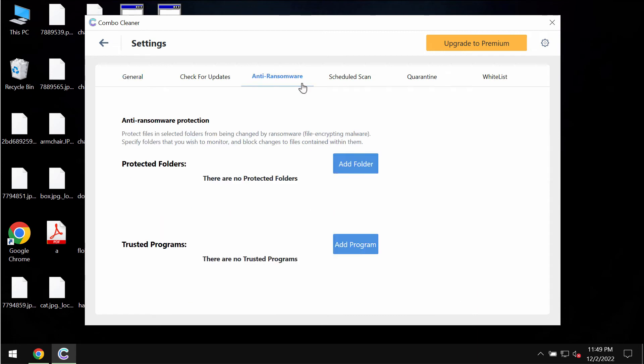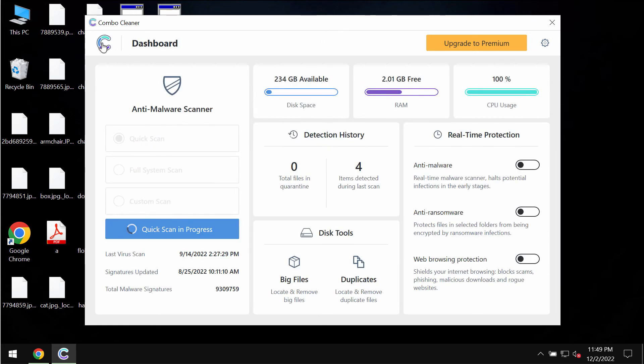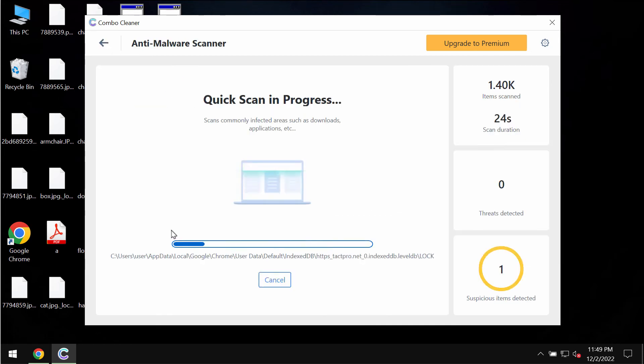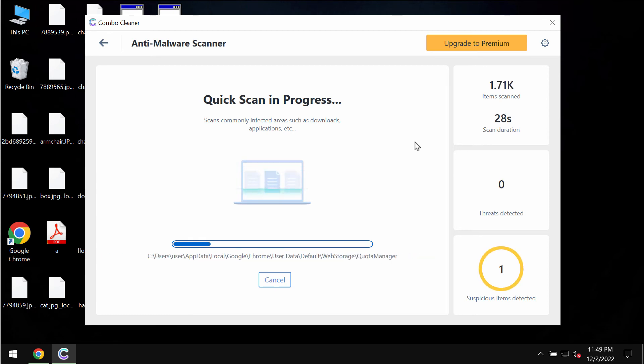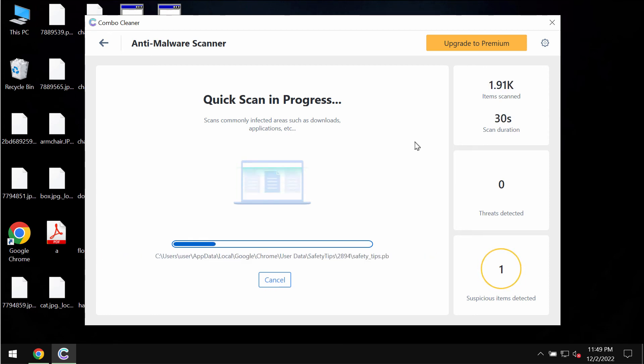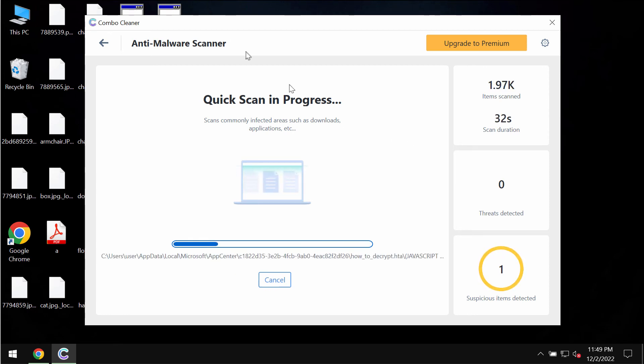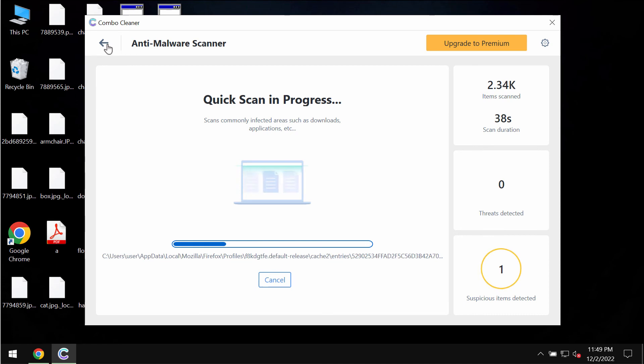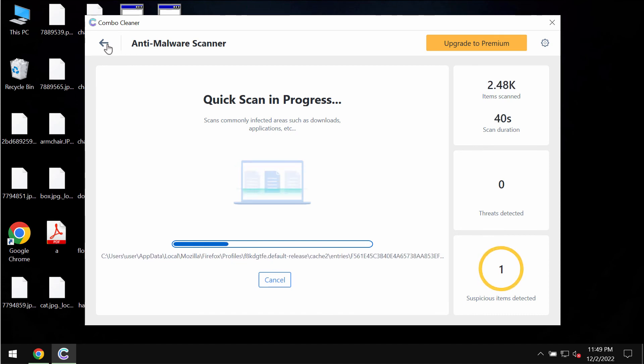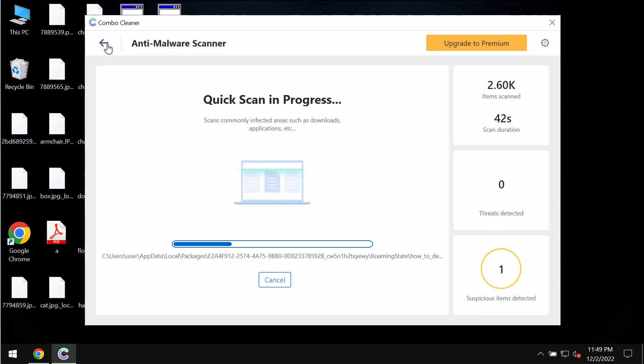ComboCleaner is provided with anti-ransomware feature which allows you to add one or even several folders that would always be protected against ransomware attacks. But that feature is a part of the premium license only. Keep in mind that ComboCleaner does not decrypt files. It only helps to remove this ransomware and to protect your data against further ransomware attacks.